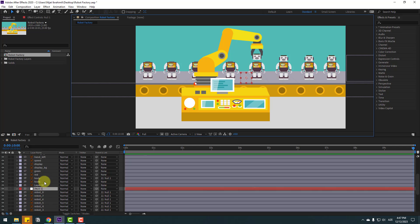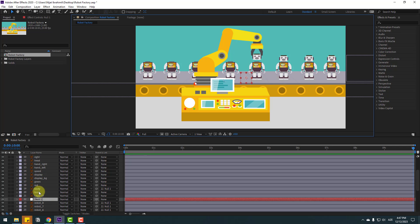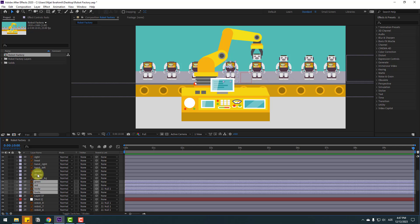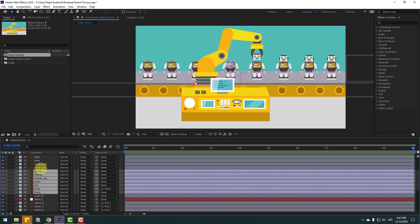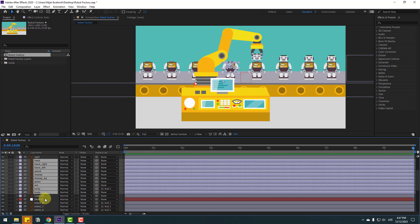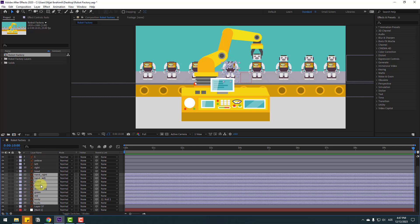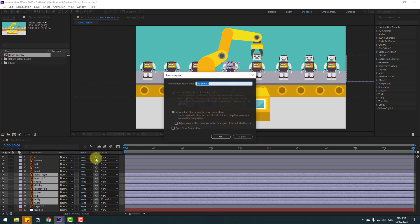Select the foot layers — red, green — and the display background, speed, hand left, right, and heat layers. Right-click and choose Pre-Compose, then add the name 'Robot Man'.